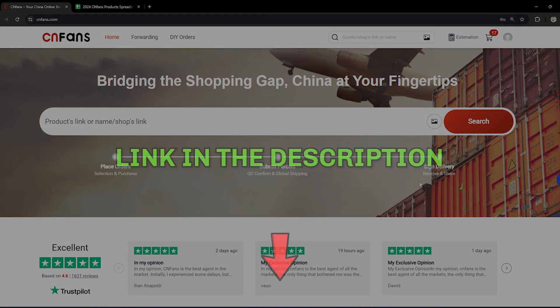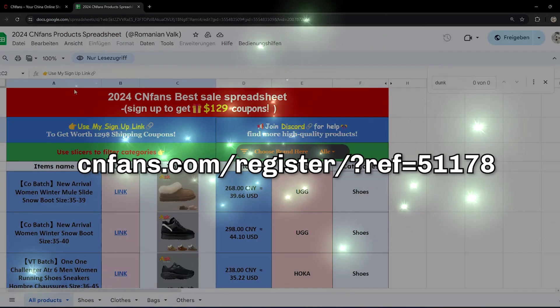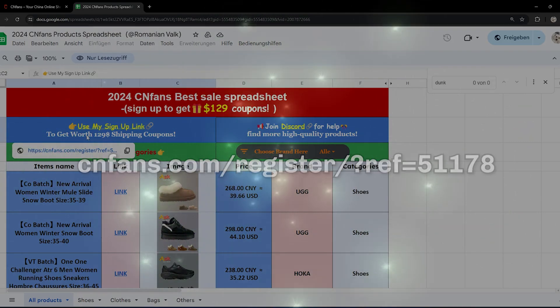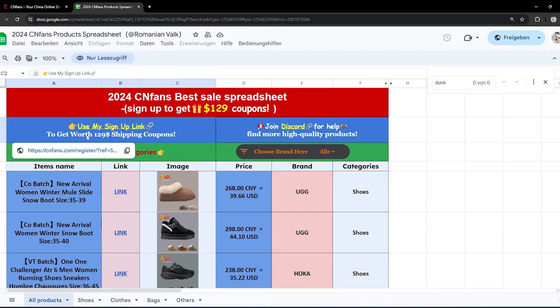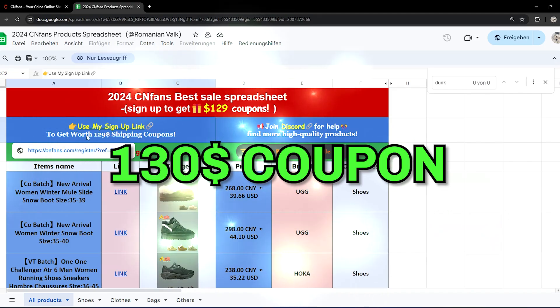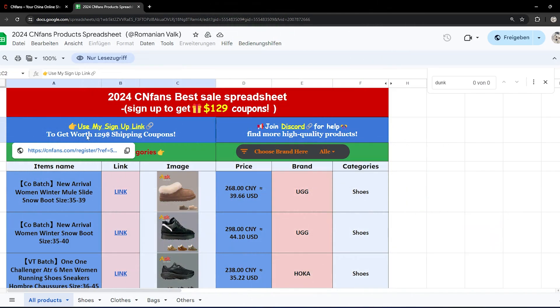If you guys want any product, you should check out the spreadsheet in the description and make sure to use the registration link. If you use it, I'm getting something from it and you're getting something from it. You're getting around $130 in shipping coupons, basically saving $10 per package you ship. So if you ship 10 packages, you save $100.